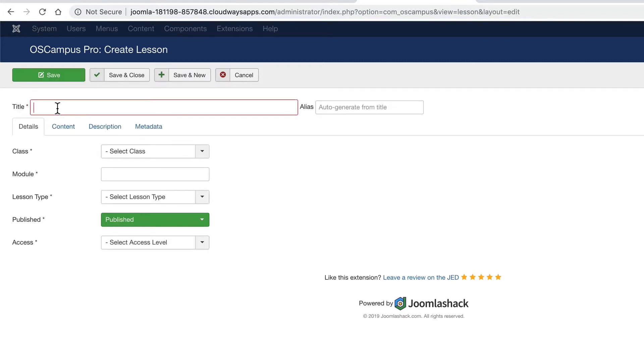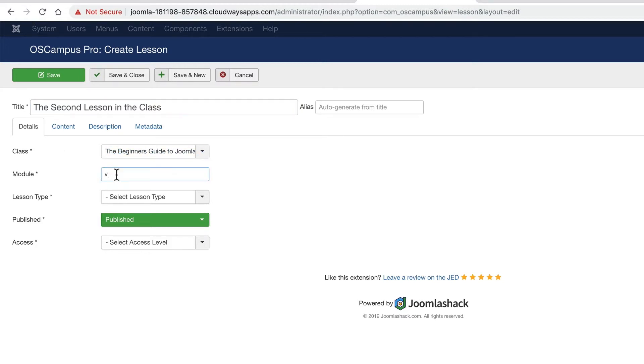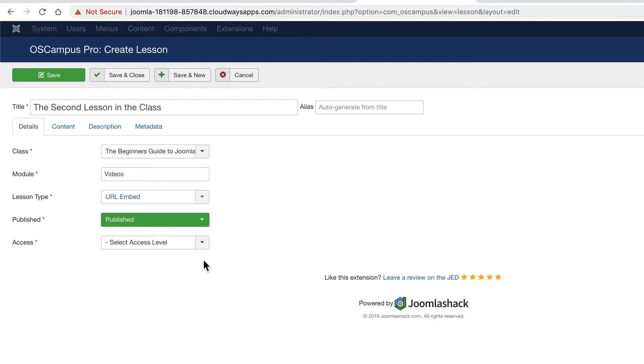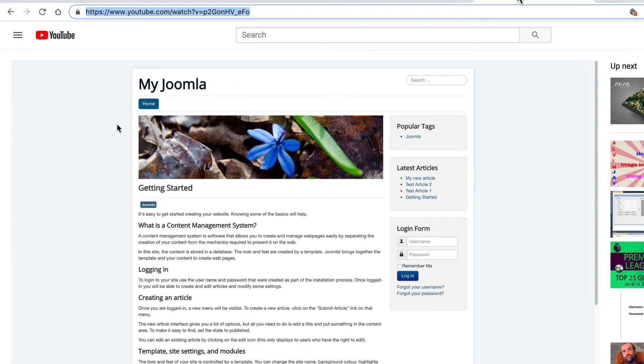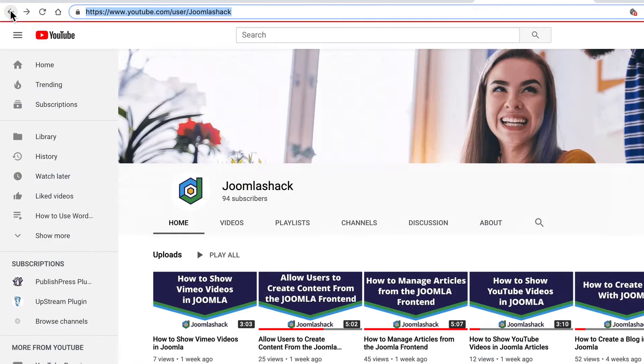I'm going to repeat exactly the same process. This time it'll be the second lesson in the class. It's going to be in the class we created. It's going to be the lesson type URL embed. It's going to be set to public again.